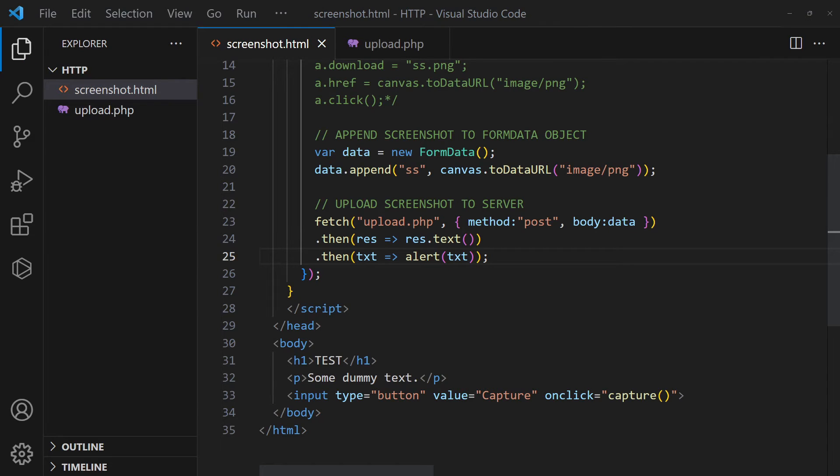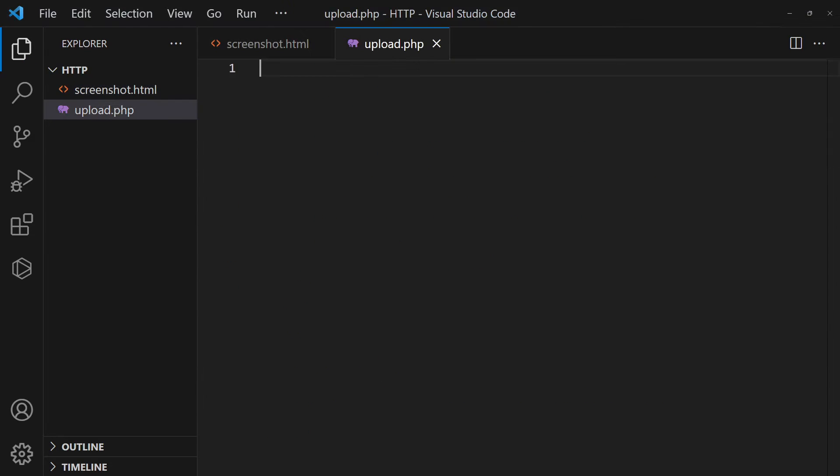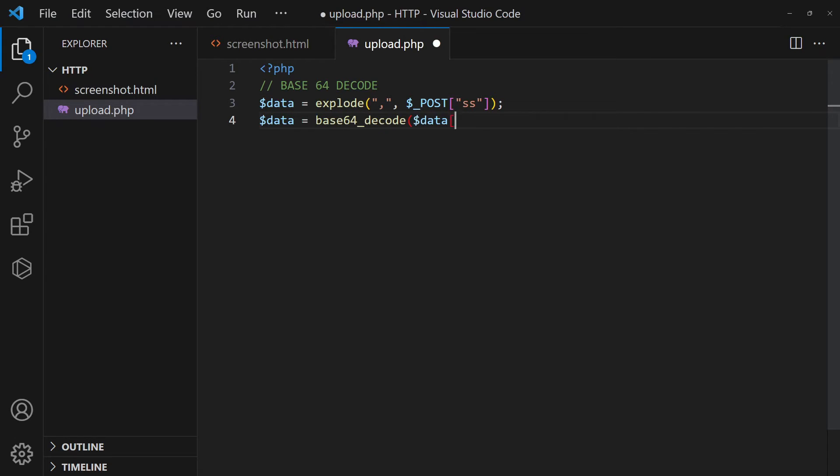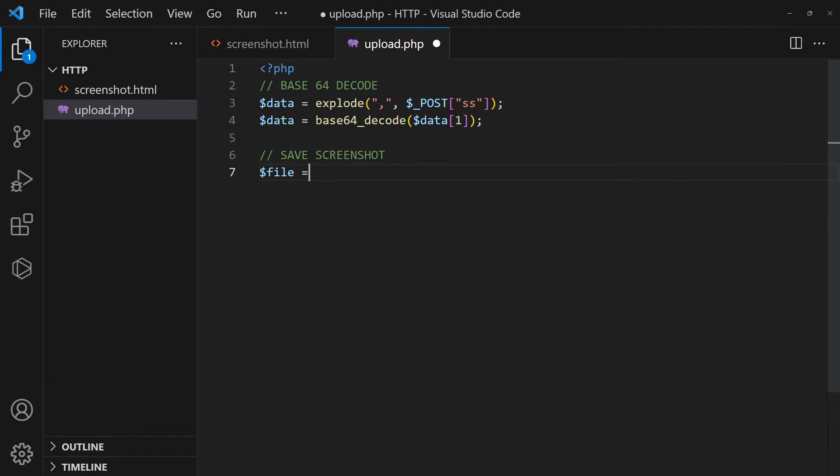On the server side, we do a Base64 decode on the uploaded image. Then, save the image.